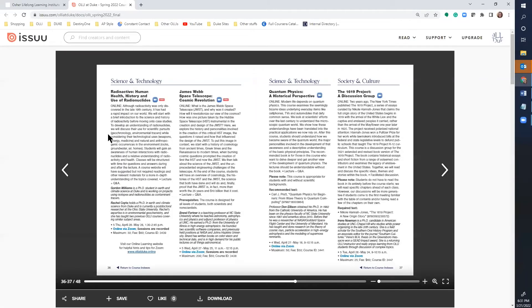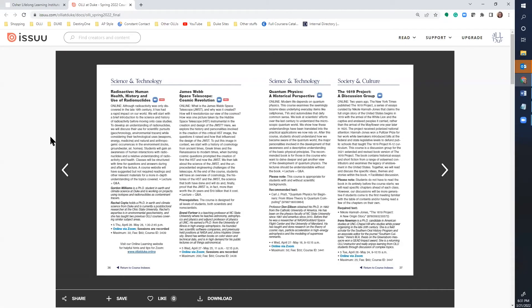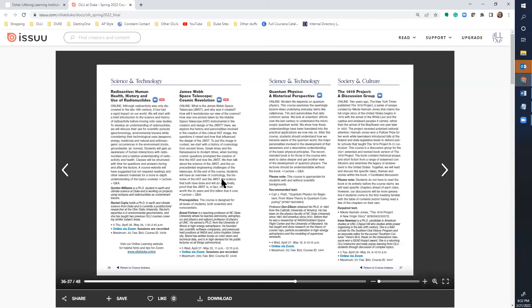Quick note, as you're reading, issue hides the toolbar at the bottom. To make it reappear, just wiggle your mouse a little.